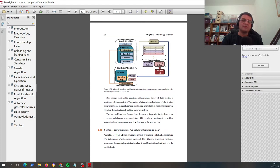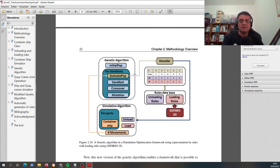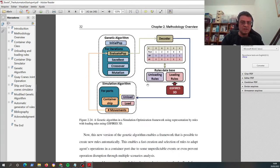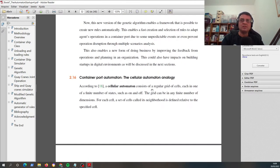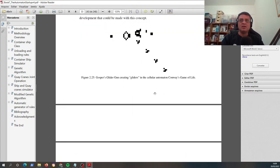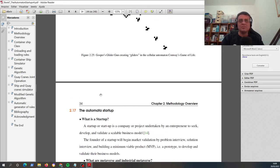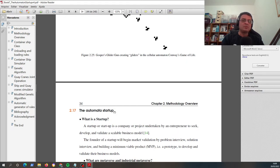And also I described here how you can use this approach in a more powerful simulation optimization framework. So it's a very interesting chapter. And finally, I described, you have to read the book, how you can use this approach to define the automata startup.